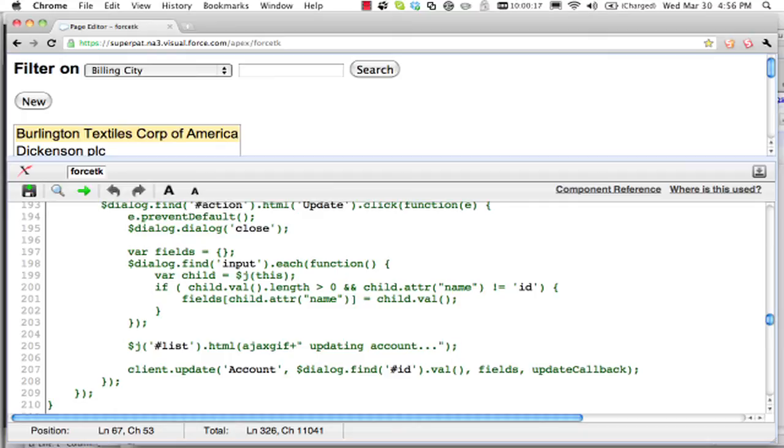And there's some code down here to pull the fields from the form in the dialog. And again, based on this ID field, we update the account passing in that list of fields.